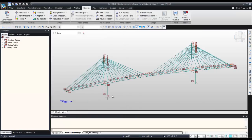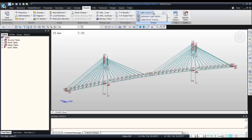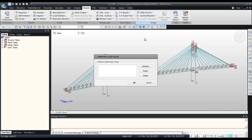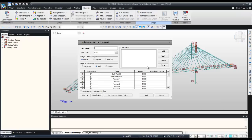Now we'll use the function special for the cables, which is called the unknown load factor. Add new, call it unknown.